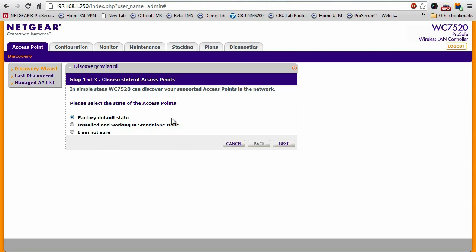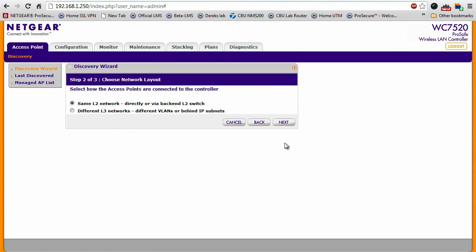I just took these access points out of the box, so first option, and then I'll click next. They're all on the same layer two network, so next again.